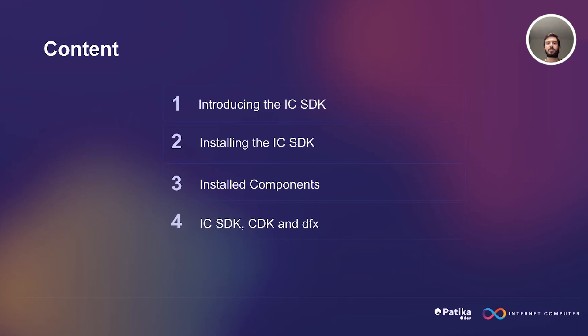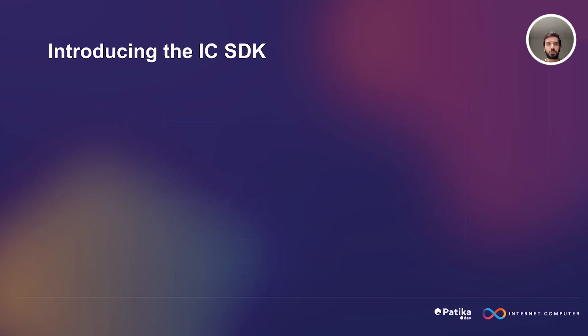Next, we are going to learn about the components of Internet Computer Software Development Kit, CDK, and DFX. And finally, we will have our conclusion.